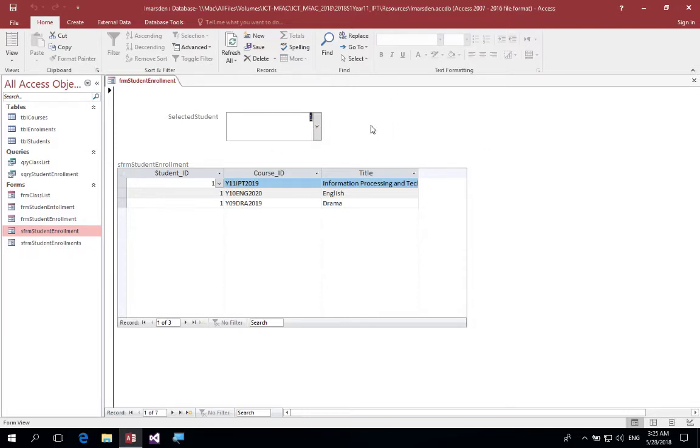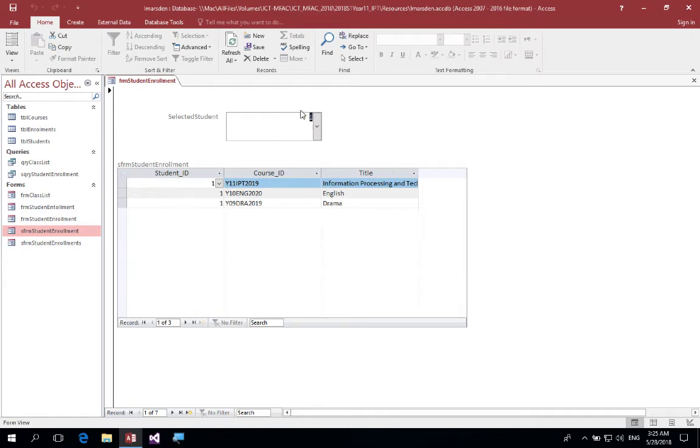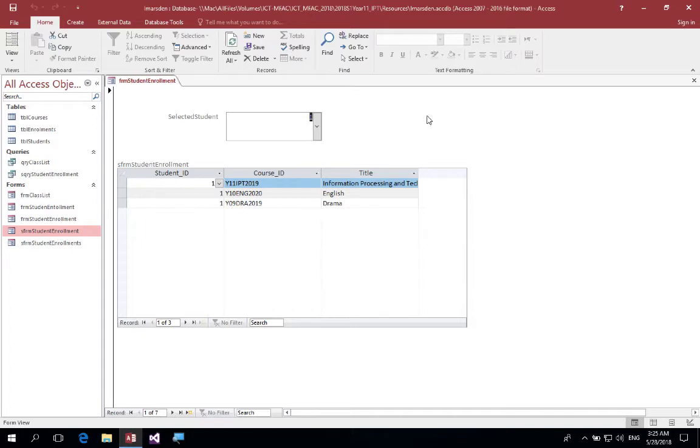And to do this we're going to use another subform. So we've got one subform here where the student ID links to the parent and this combo box is the parent of this subform. We're going to create another subform where it's also going to be a parent of that subform. So as this changes, not only will the subform here adapt, so will the subform up here.